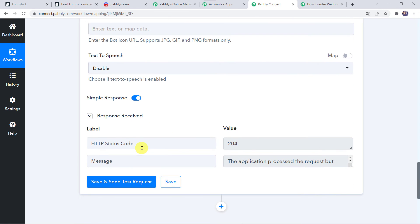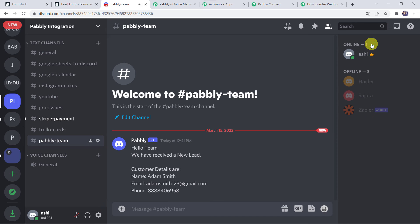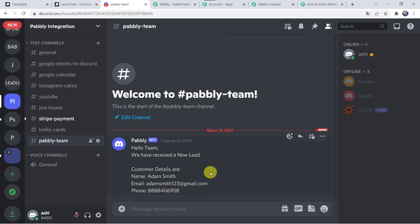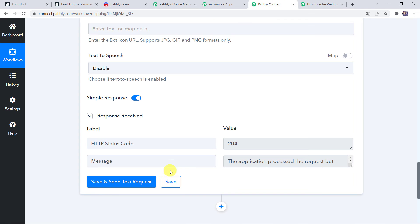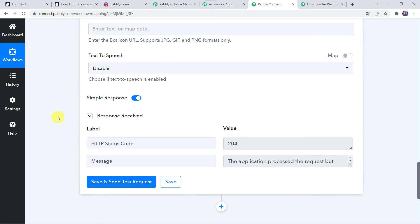Here we can see the responses received. It means a new message has been shared with your team on your Discord channel. Let us check it — let us close this window. Here we can find a new message: Hello team, we have received a new lead. Customer details are name Adam Smith, his email address, along with the phone number. So in this way we can see that our integration is working fine. Let us move back to Pabbly Connect and save this workflow. Data saved successfully. Now we have to check this in real time — whether our integration is actually working fine.